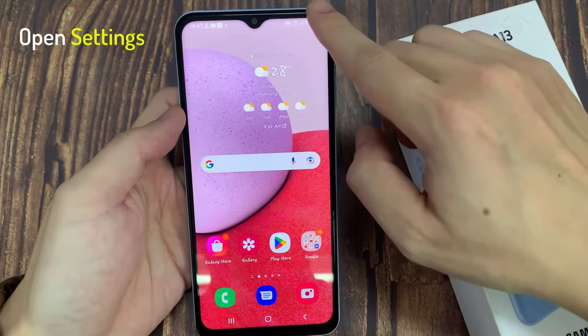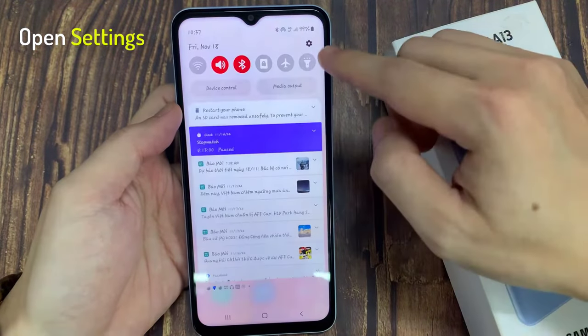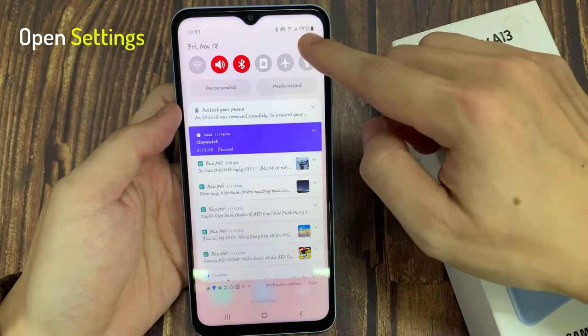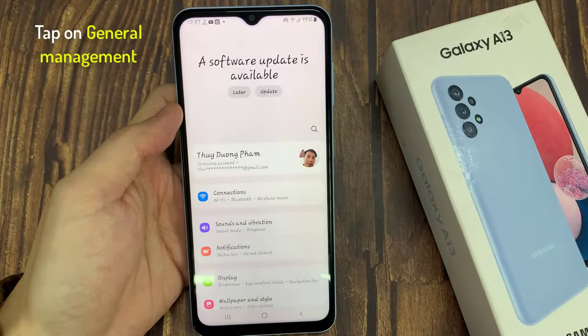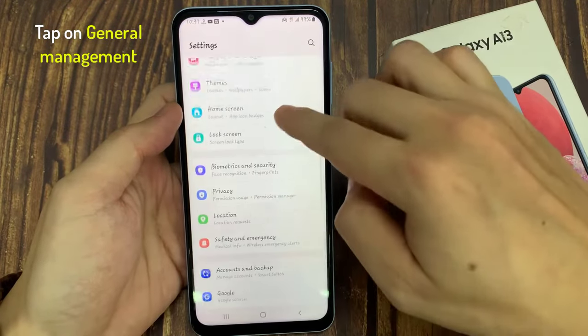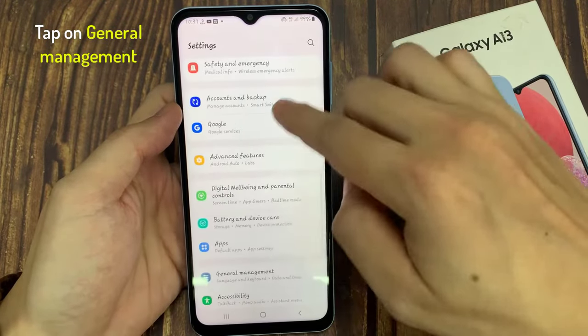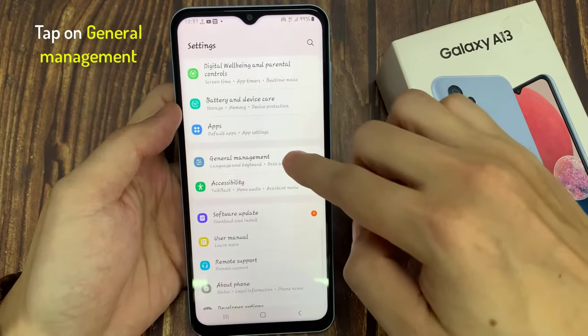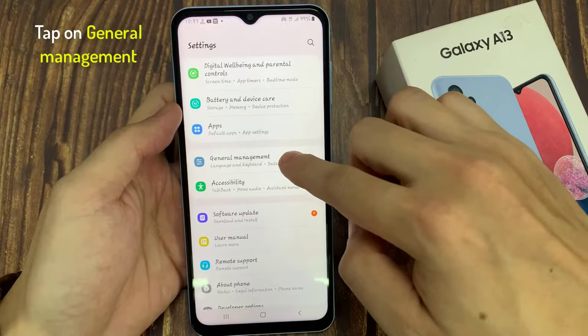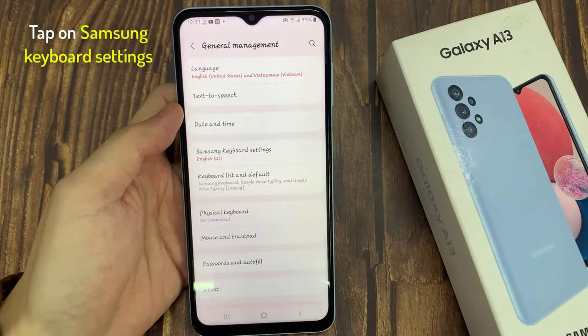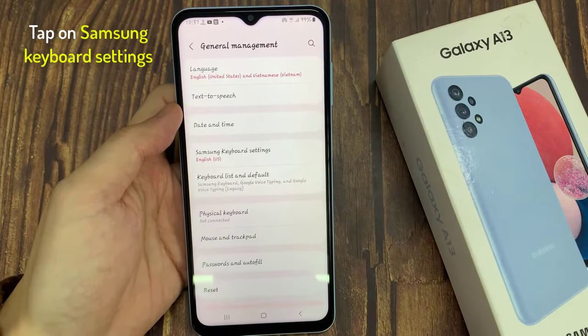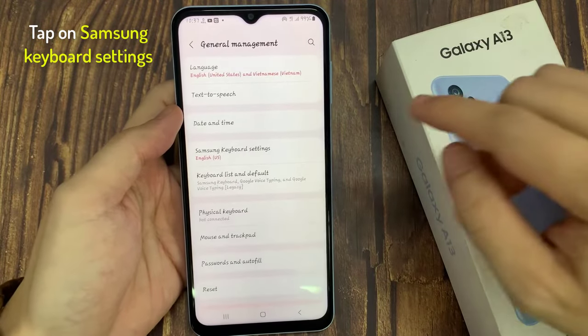Firstly, open Settings. Then scroll all the way down and tap on General Management. Tap on Samsung Keyboard Settings.